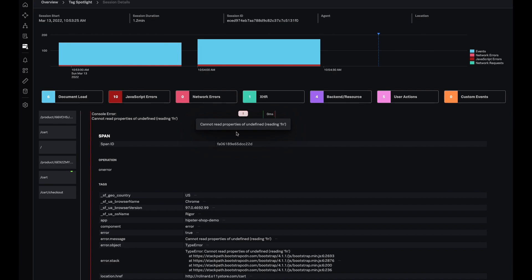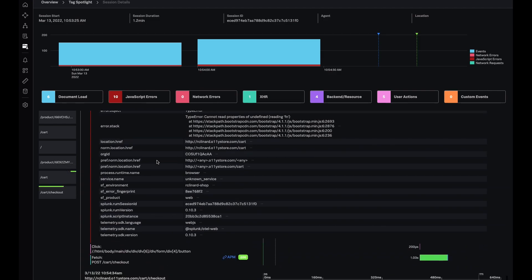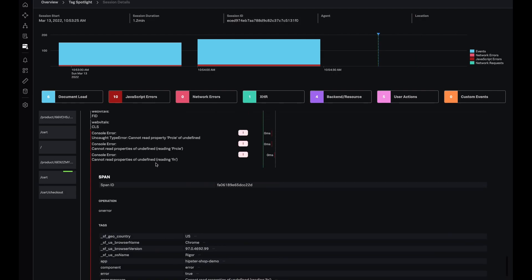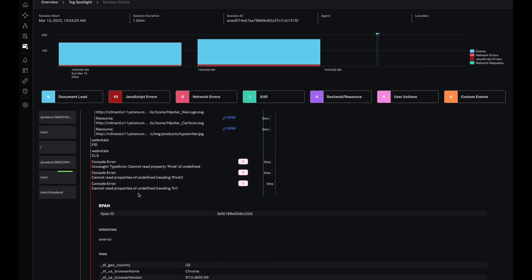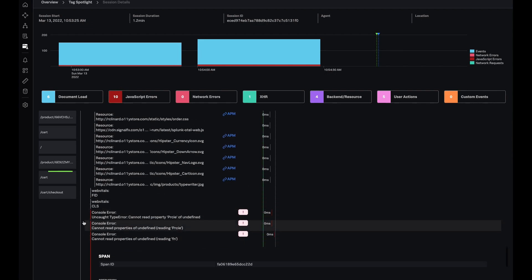So now through session details page, not only am I able to identify where exactly this error occurred but where exactly in the user journey this error occurred with all the associated information. I can right away see the error ID, the span ID for the error, the error itself, and that it occurs on the cart page.